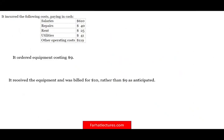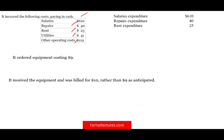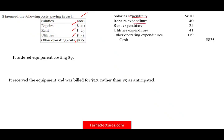We incurred the following costs paid in cash: salaries, repairs, rent, utilities, and other operating expenses. We debit each expenditure account — salaries expenditure, repairs expenditure, rent expenditure, utilities expenditure, and other operating expenditure, totaling $610 million — and credit cash. Note we debit expenditures, not expenses. Hopefully you know the difference; that's what farhatlectures.com is here to help you understand.